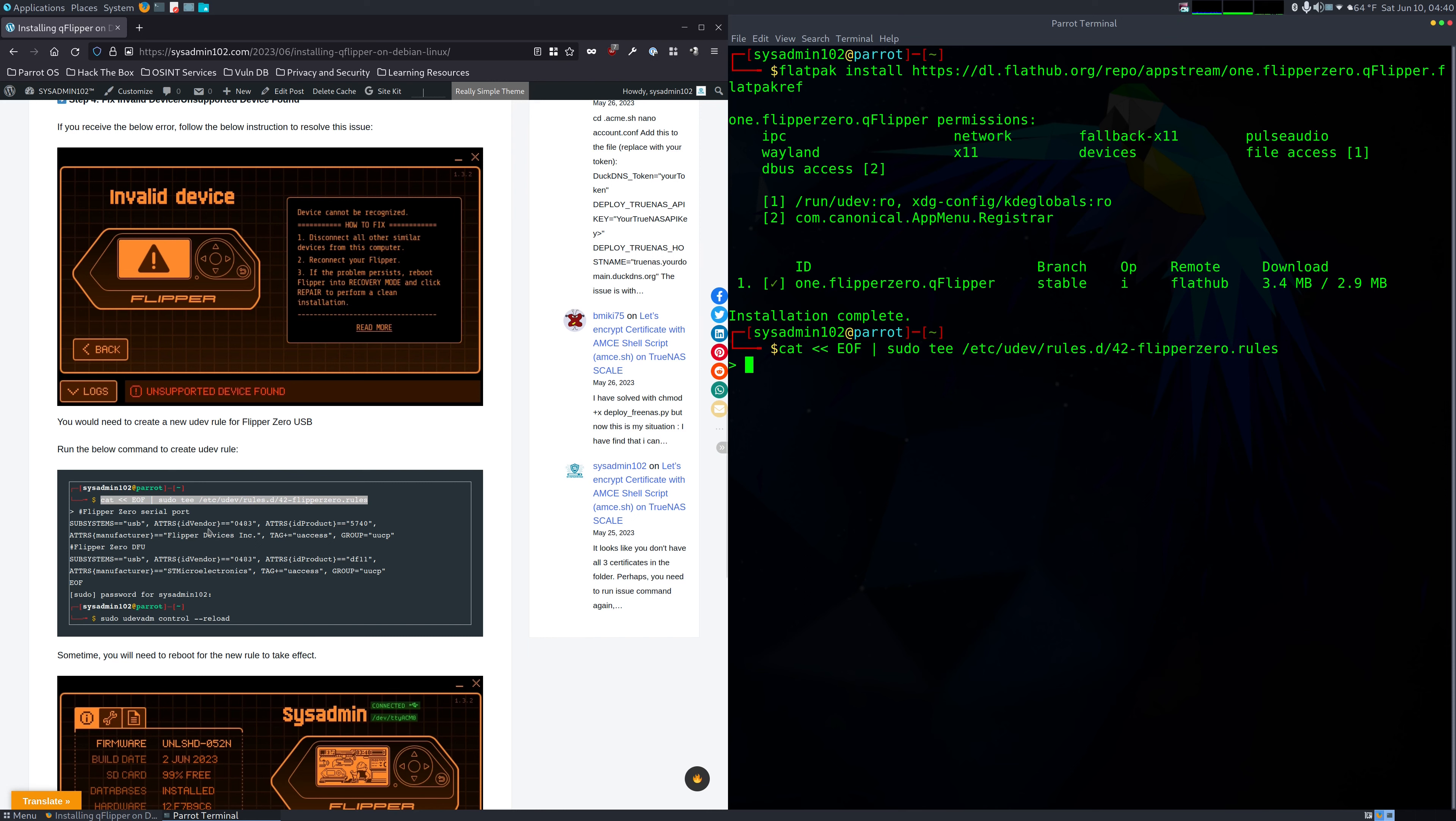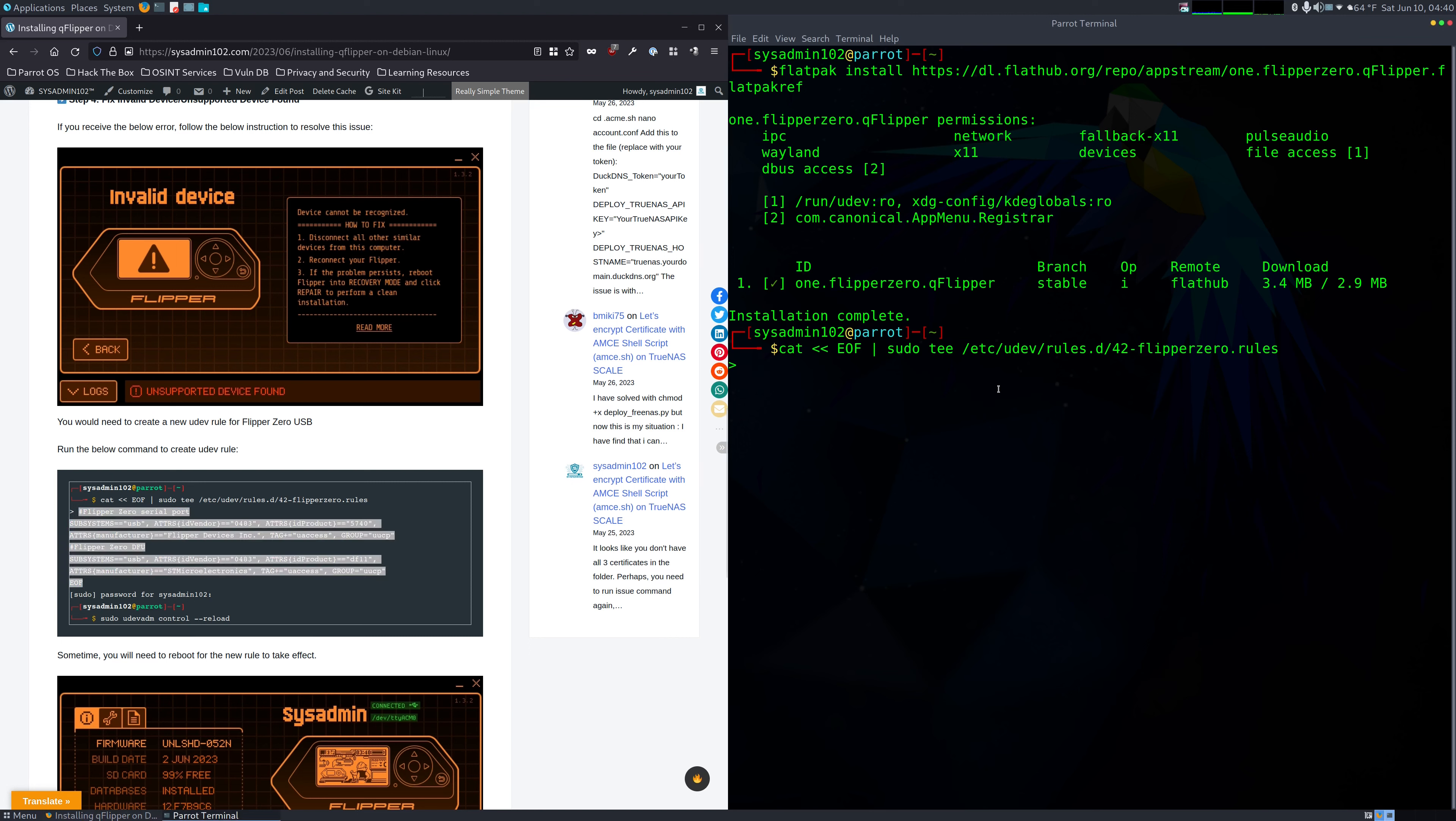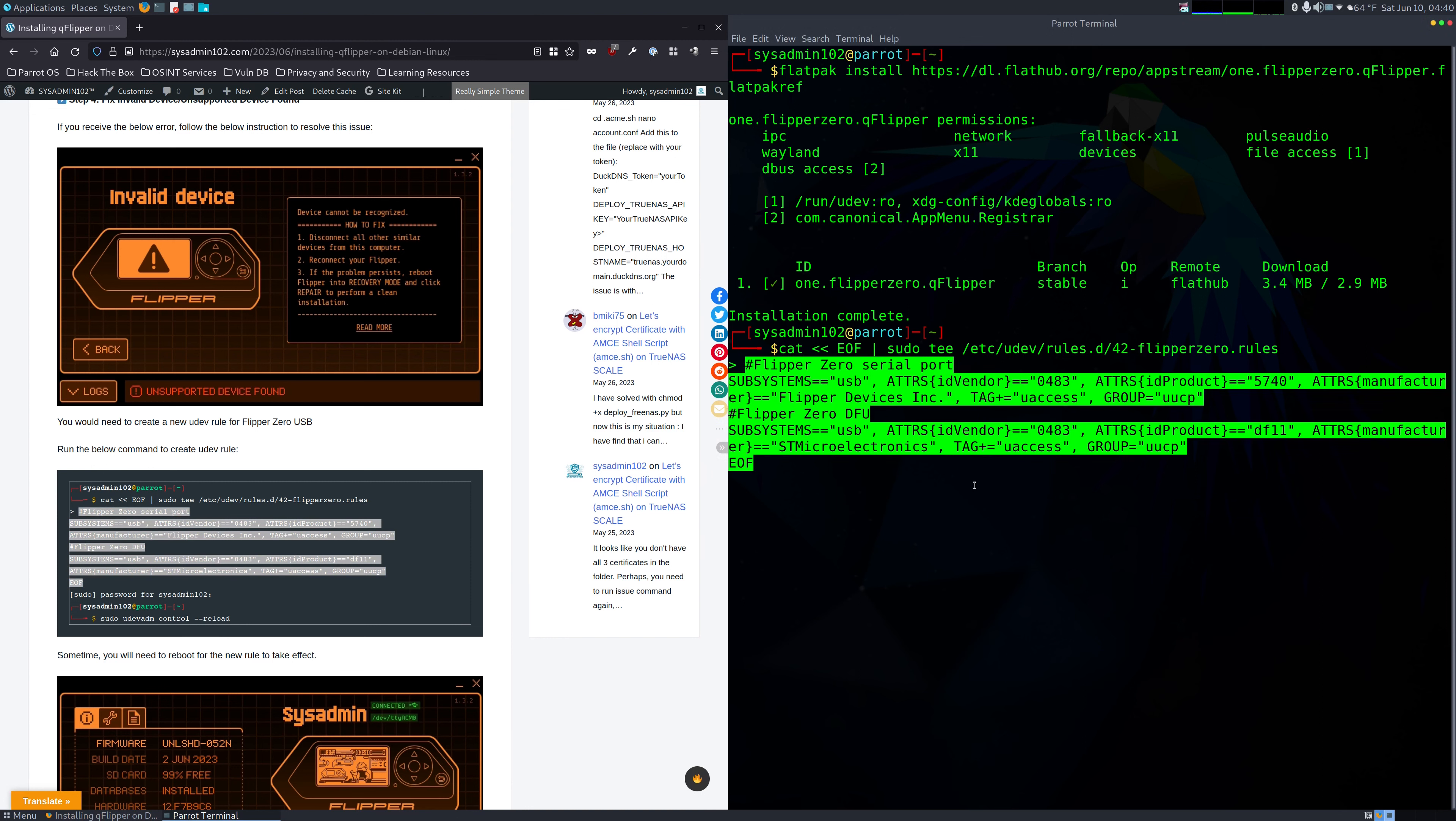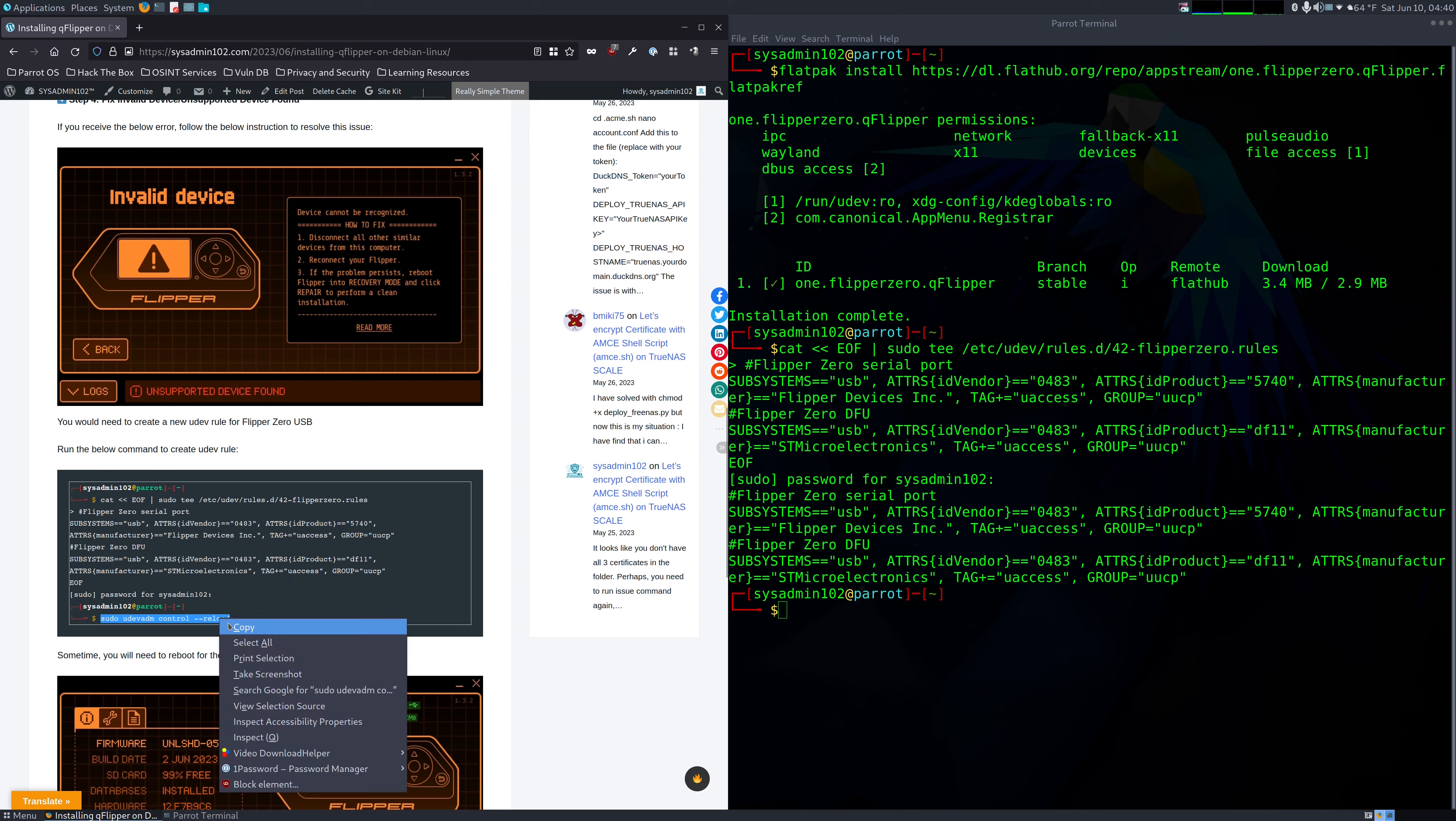Okay, and then we're going to copy this with the end of file signal. Okay. And after that, we're going to reload the udev using this command.